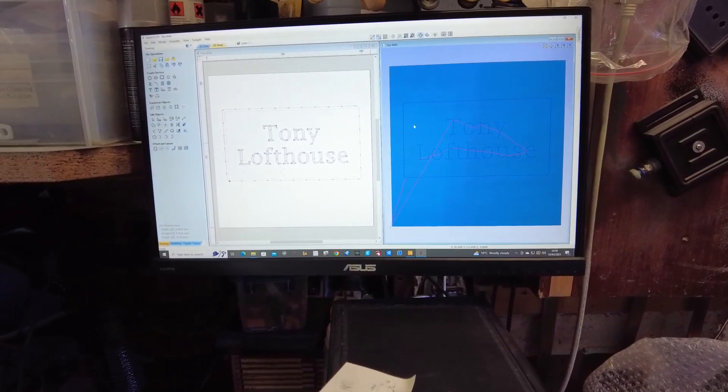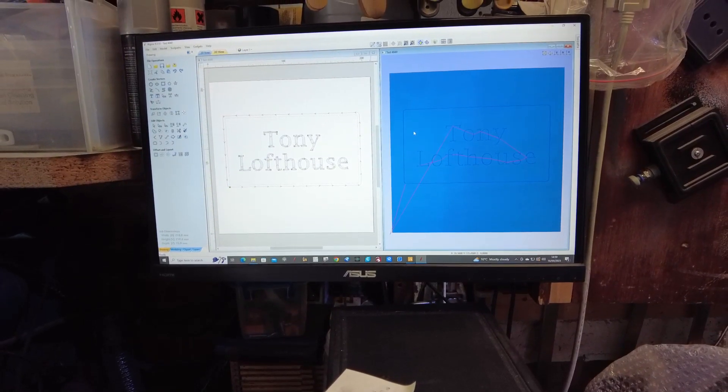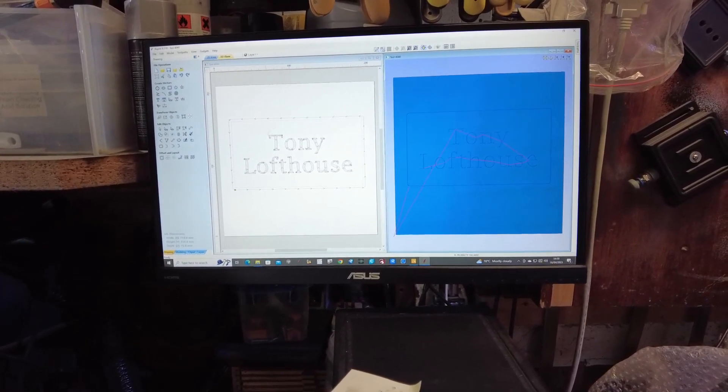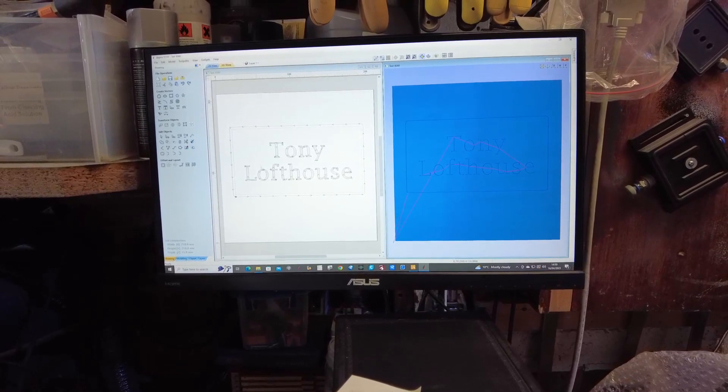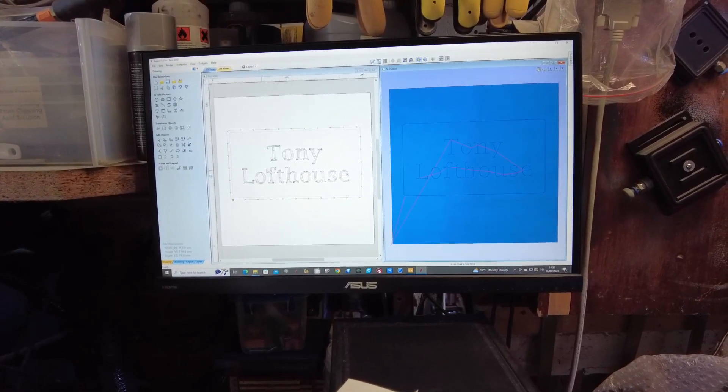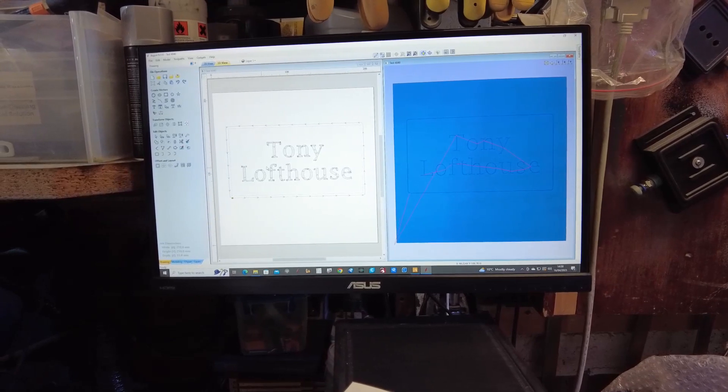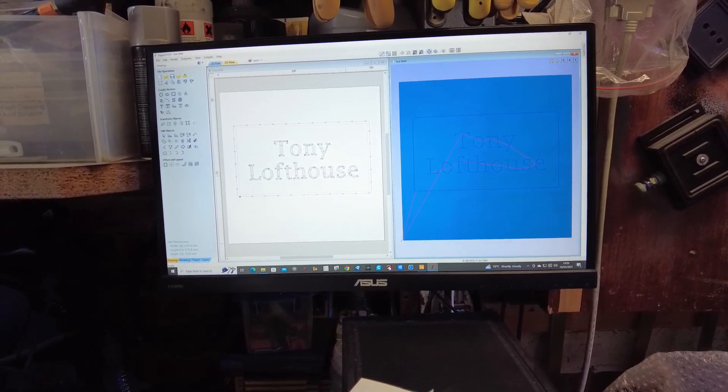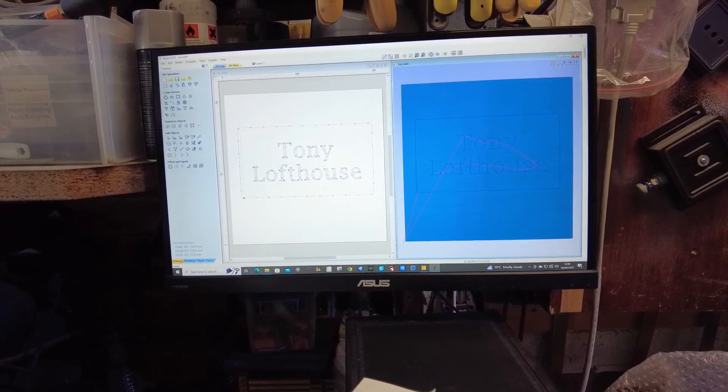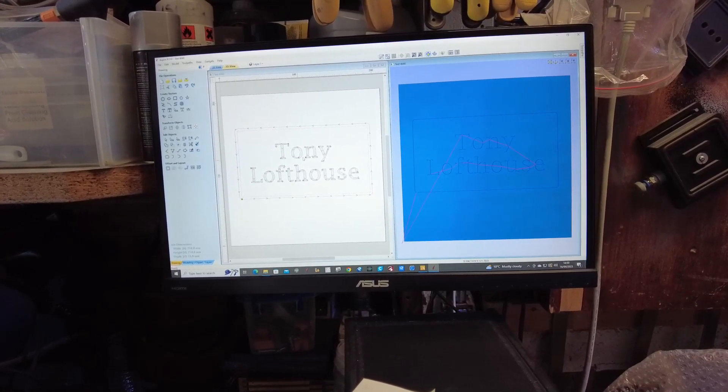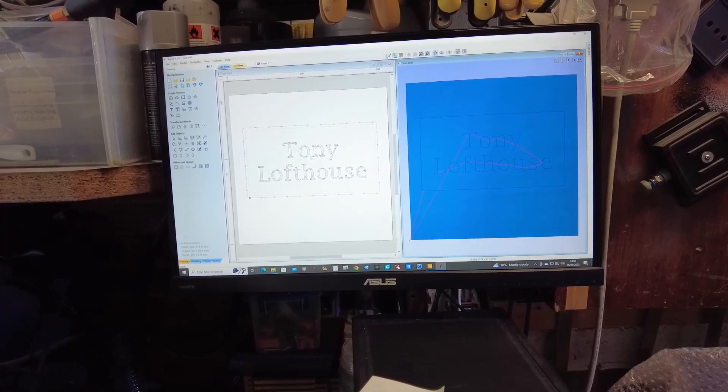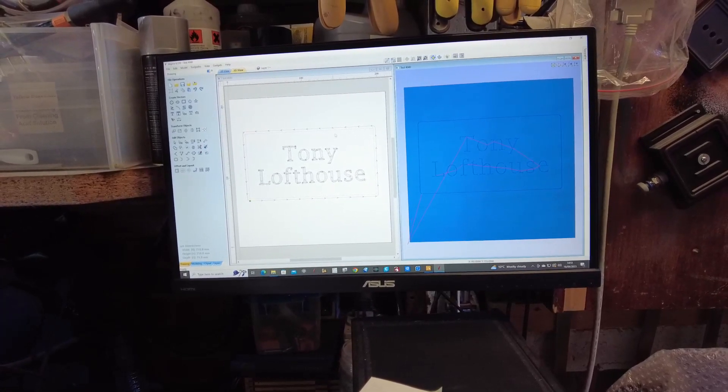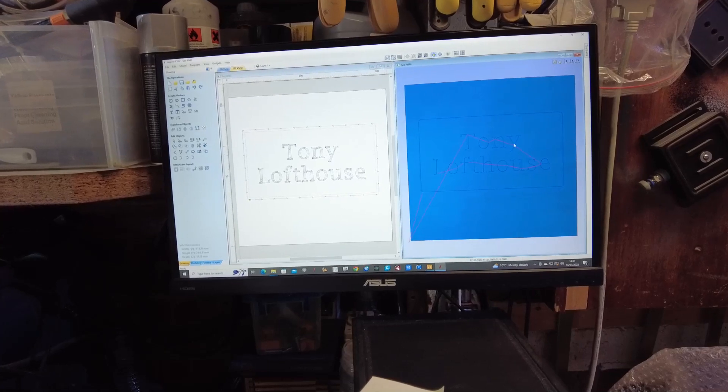Right, here we are in Aspire 9.5. As you can see, I've created a file. This is obviously already been done, but I've got some letters that are going to be V-carved and an outline which is V-carved, all done with a 60-degree bit V-carving bit. So obviously there's two toolpaths for this.